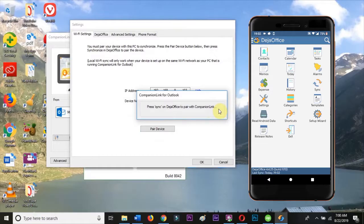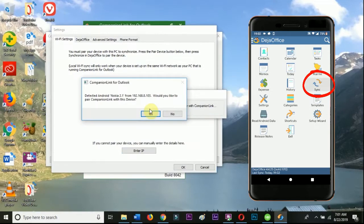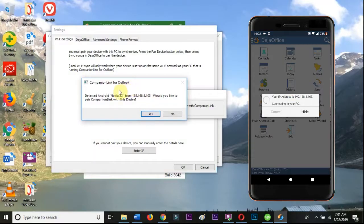On your Android phone, open DejaOffice and hit the Sync button. This will pair your phone with your PC. Confirm the pairing when prompted and you're now ready to sync.